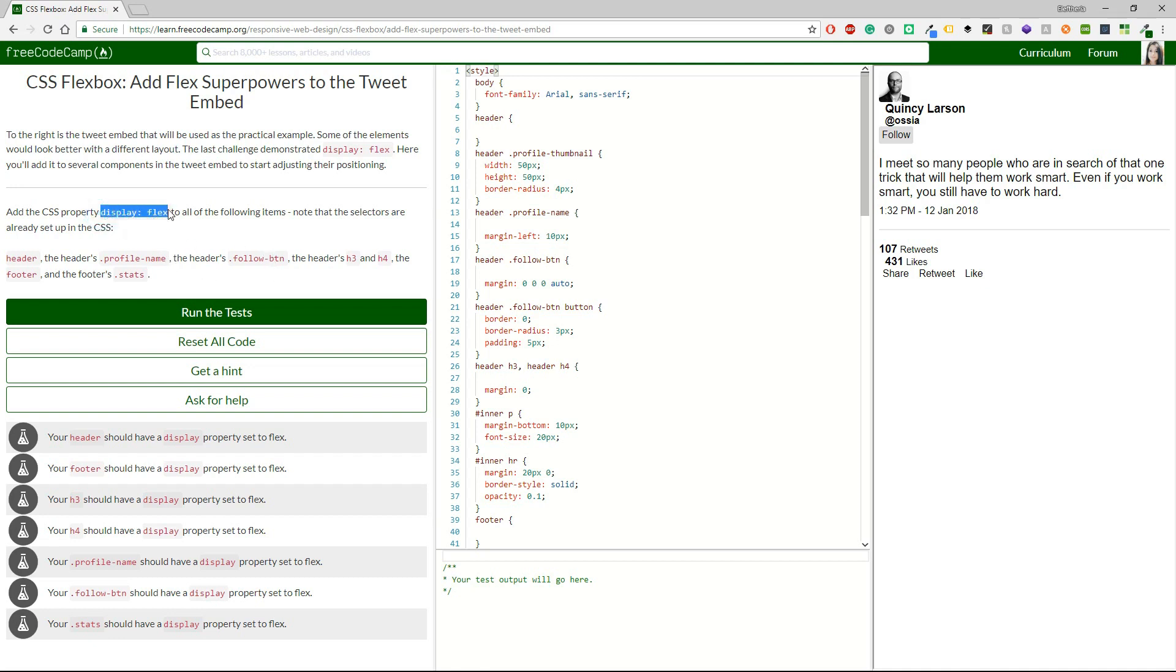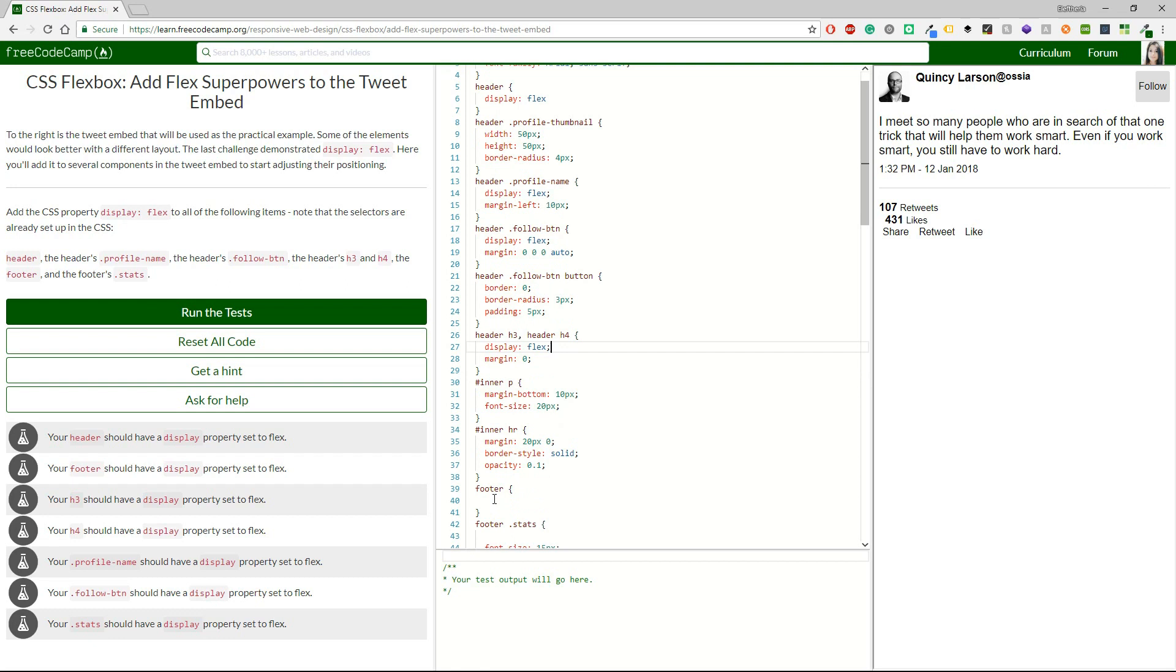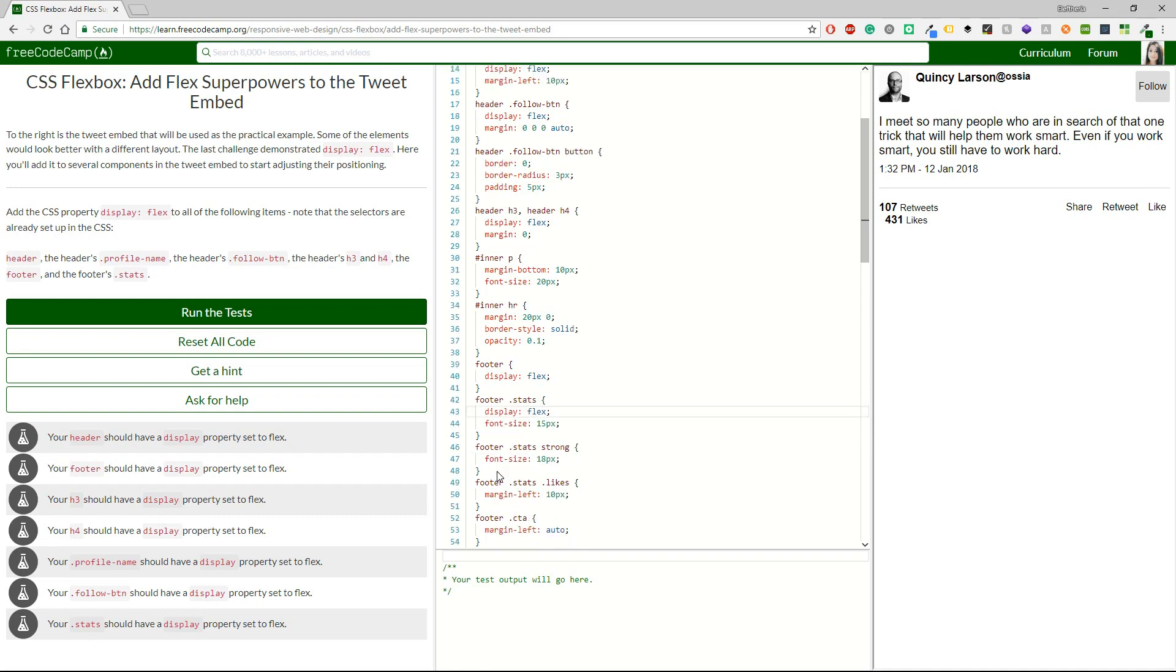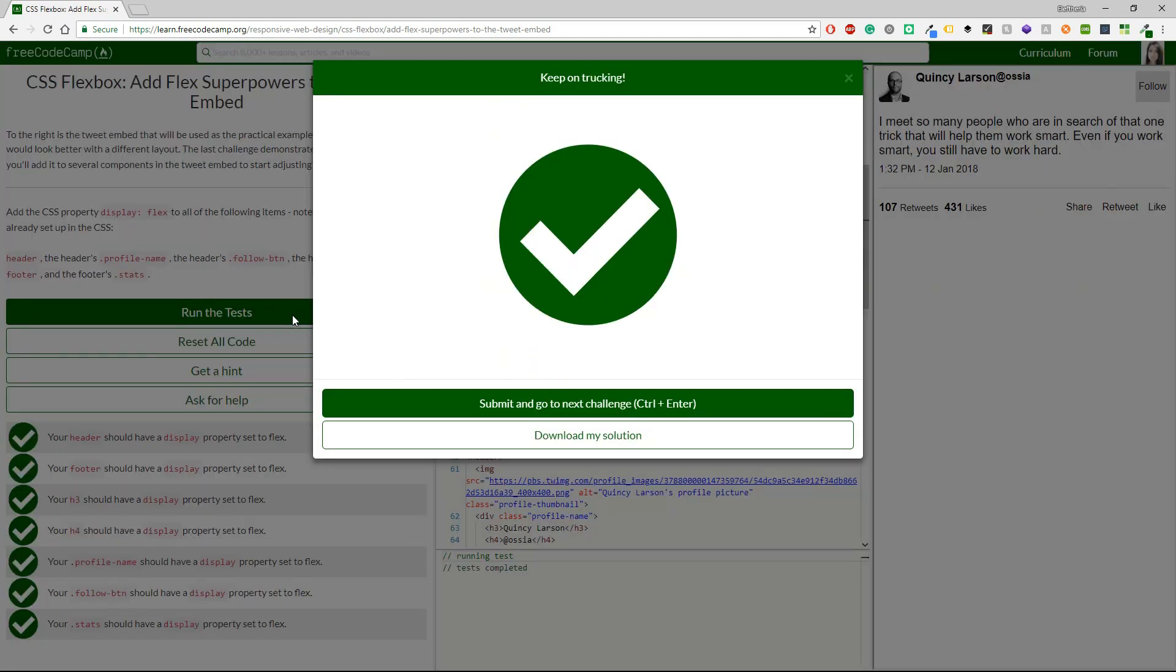So I'm just going to copy and then paste the display flex and let's start from header then profile name. Okay, it has these empty spaces here so it's quite easy for me to understand where should I have these properties. And maybe this is the last one. Okay, let's just run the tests and see if we are correct. And again we are correct.